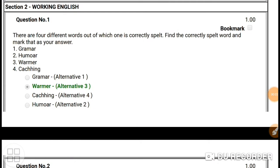Hey guys, welcome to my video. In this video I am going to teach you 20 important English questions which are important for NDPC exam, SSC, etc. So I am going to start from the first question.